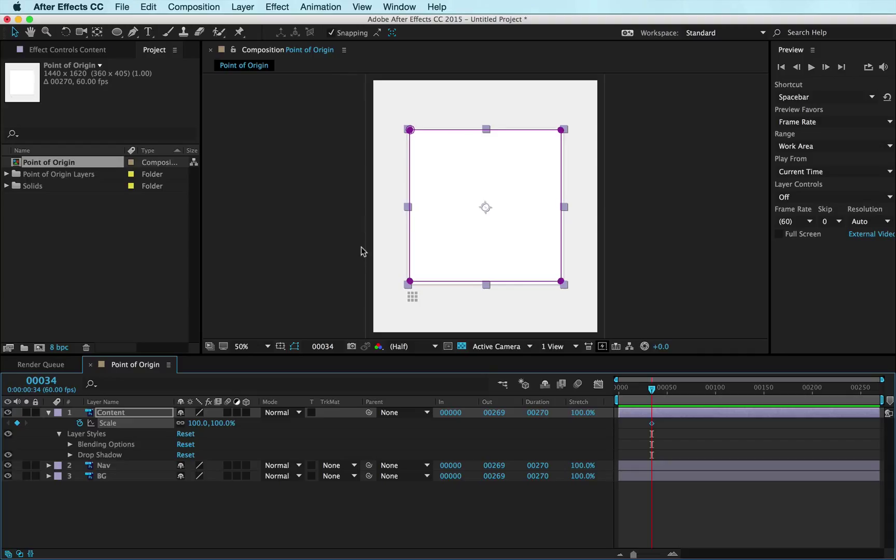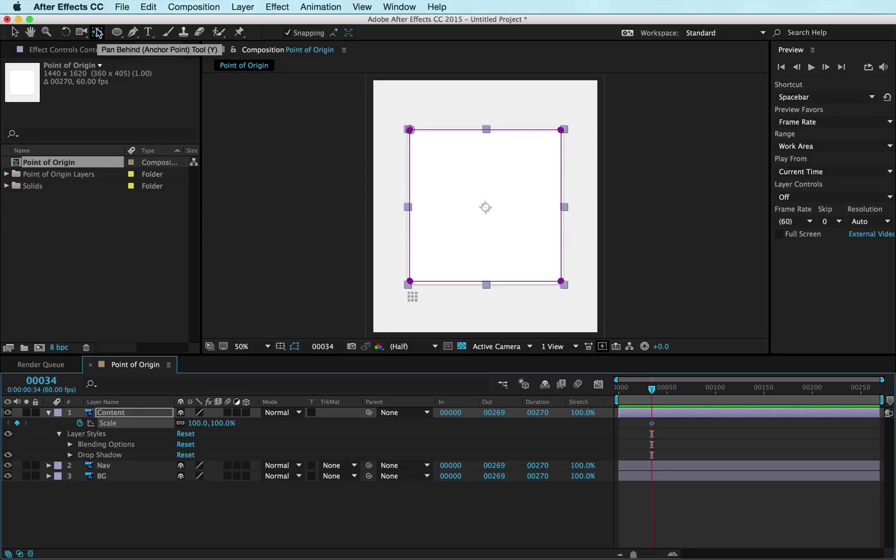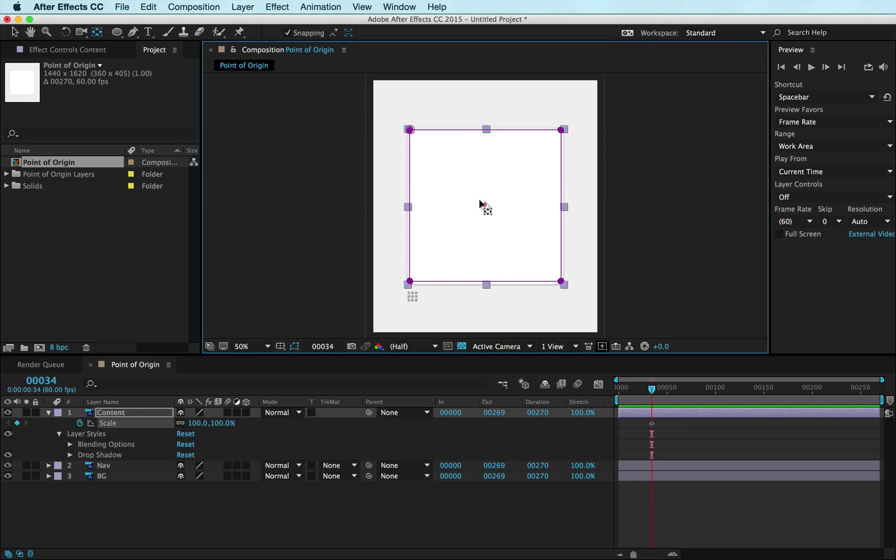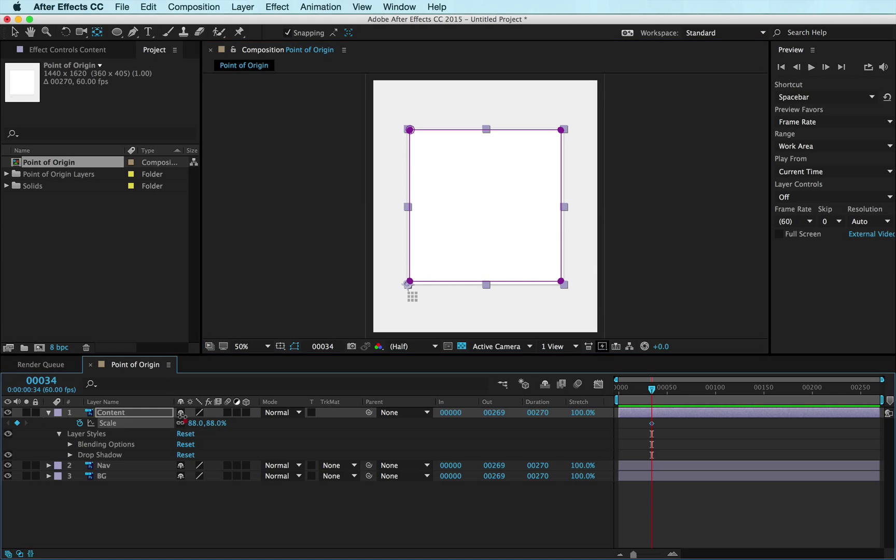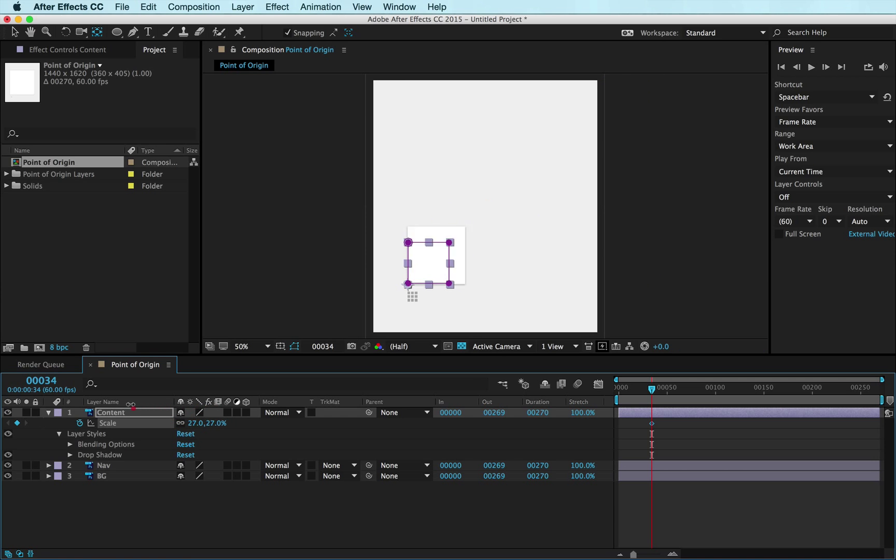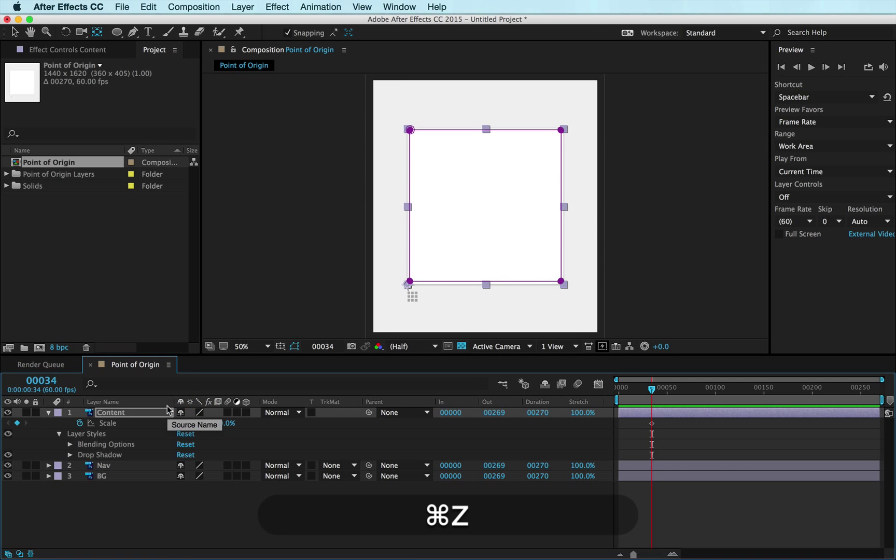There's a tool for this. If you hit Y on your keyboard, it brings up the pan behind or anchor point tool. You can click your anchor point, drag it around and you'll notice it'll snap if you have snapping turned on. Now if I scale, boom, it's gonna scale from that point only. That's really cool.